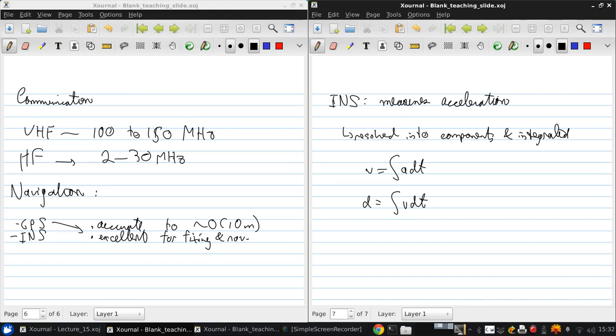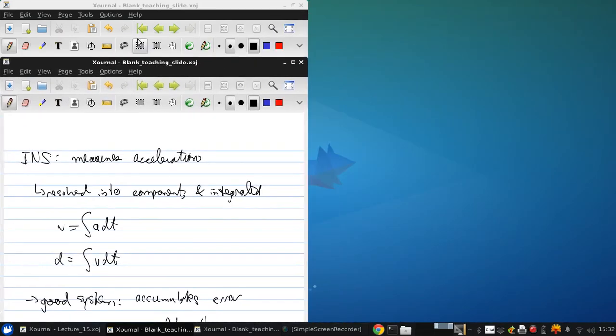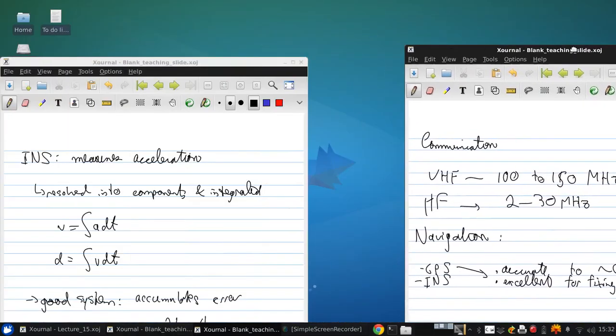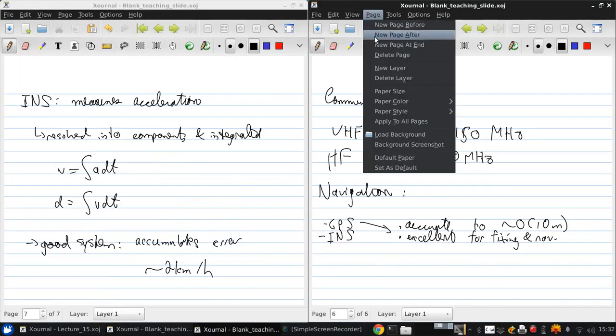However, the error accumulates with time because essentially you're integrating, you're adding bits and bits of data together, and each one has an uncertainty associated with it, so the error builds up. And a good system accumulates error at a rate of about 2 km per hour.